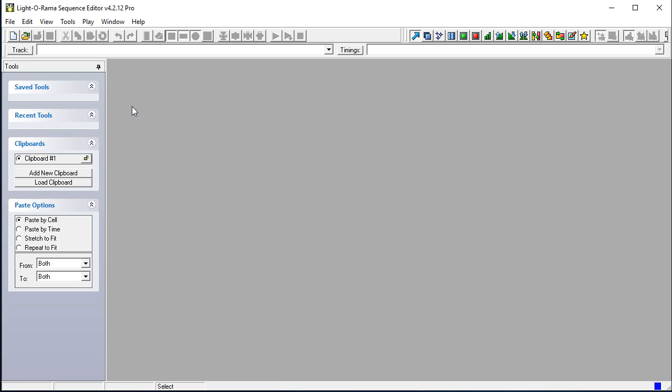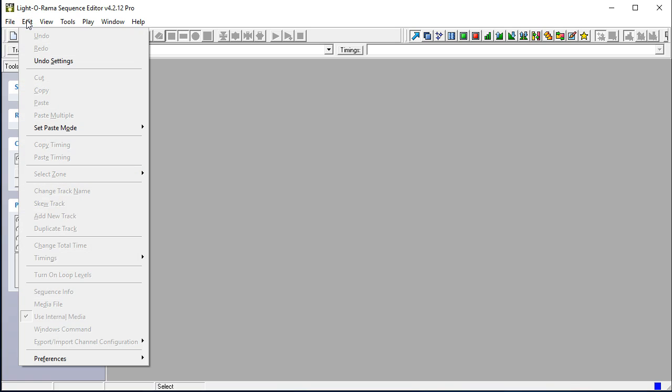Now, this does not show the audio portion. It just simply shows the setup of the outputs and a walkthrough of the sequence. So, the first thing we need to do is because this particular installation of LOR sequence editor has never been set up, we need to set up the outputs to match those of our controller.